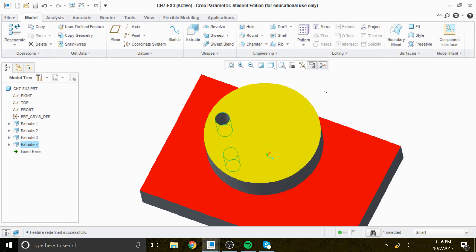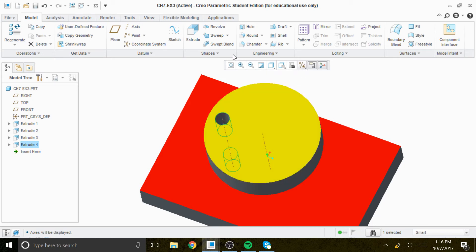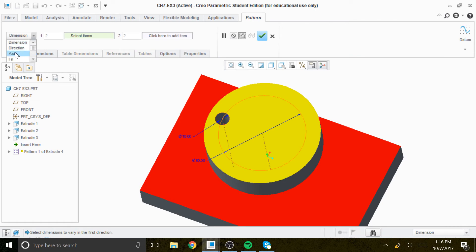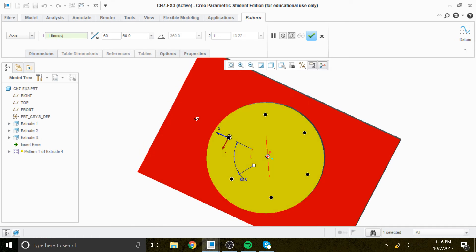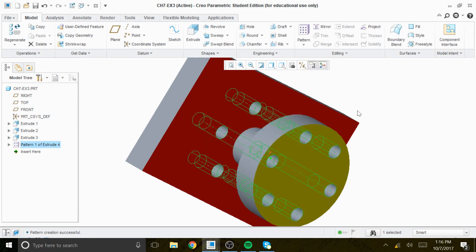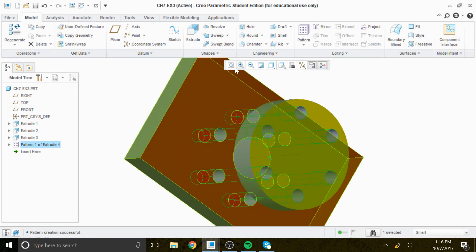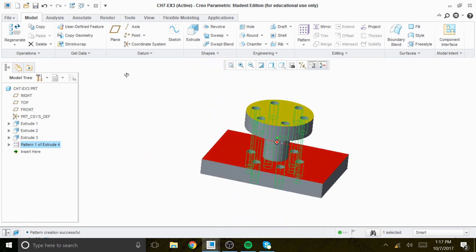Now that we have this one circle created, we're going to turn the axis on for the cylinder and pattern it. There will be a total of six circles on this circumference. We go to pattern, click on axis, click on the axis, and specify six holes with 60-degree angle spacing — 6 times 60 is 360 degrees. You can see there are six holes with 60-degree spacing. We click check — six holes on this surface are created.